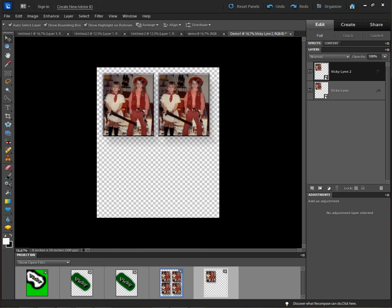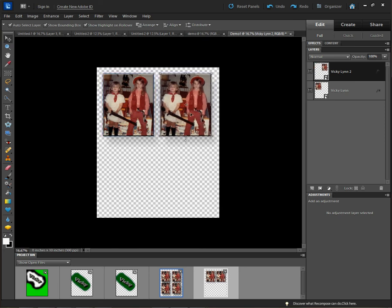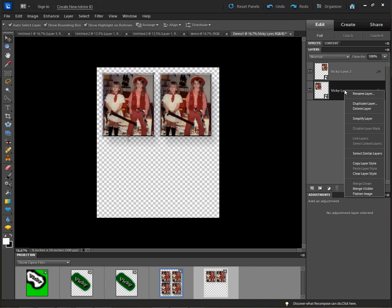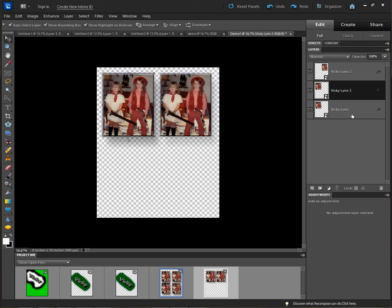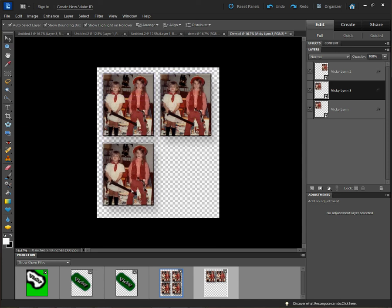Now I slide this duplicate over, because it dropped on top of the original. If I move these around, the order of the layers shows Vickie 2 on top and Vickie Lynn (the first image) on the bottom. We can duplicate the same layer again — right-click, Duplicate Layer — and call this one 3. Click OK and now we have a third layer. We drag it down and now we have three images on one document.